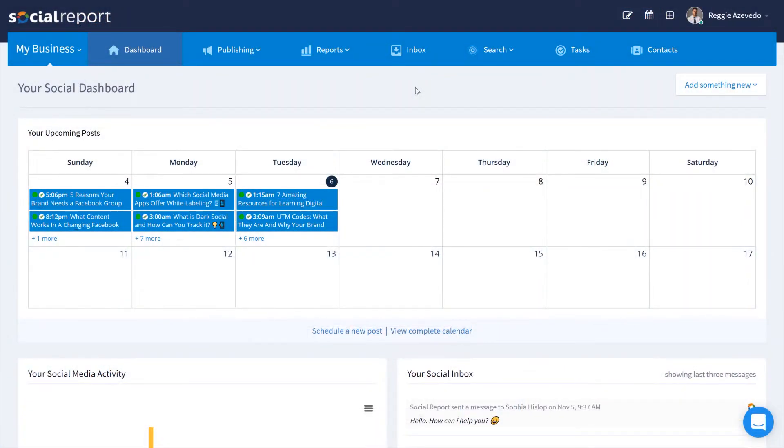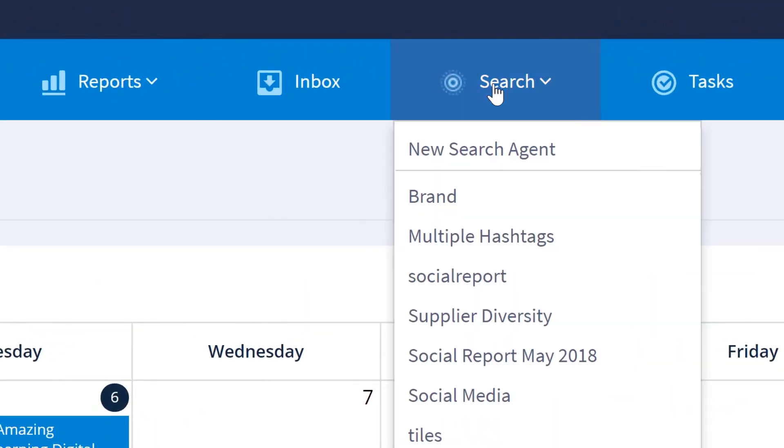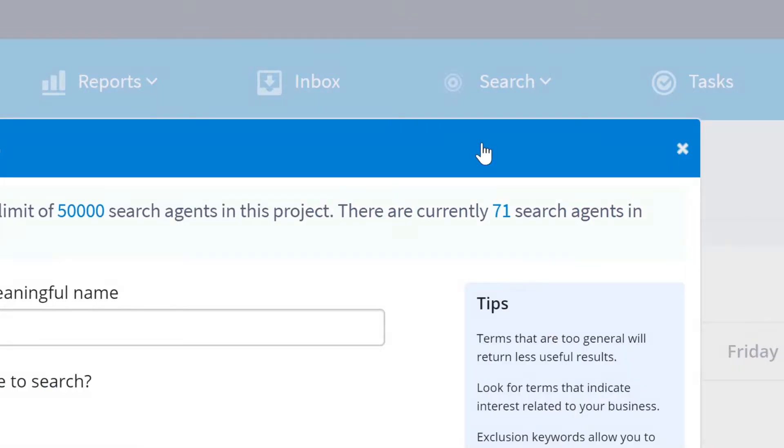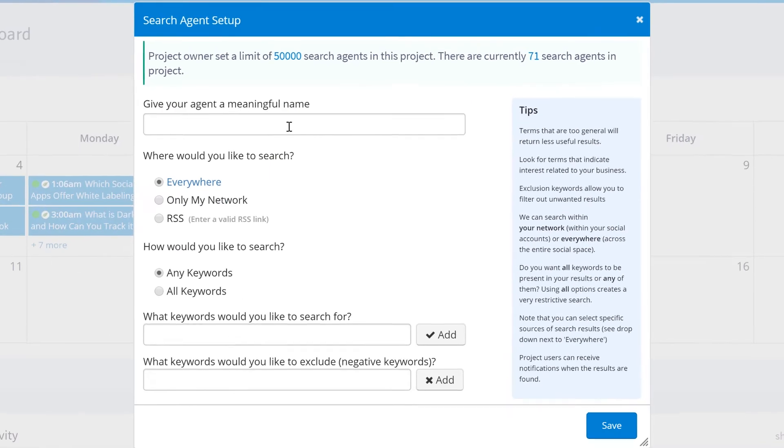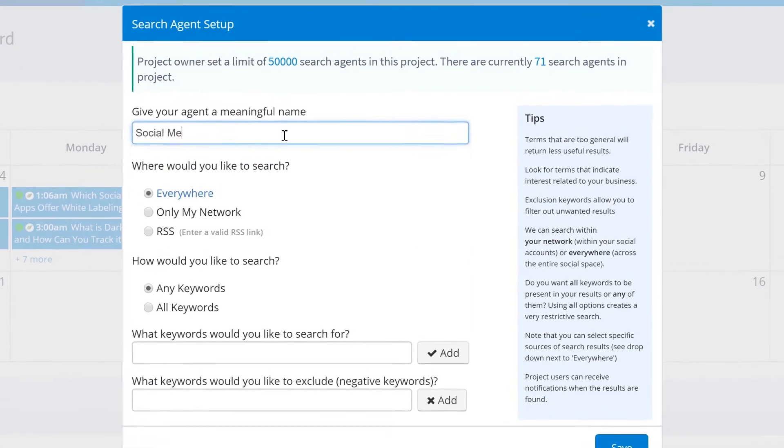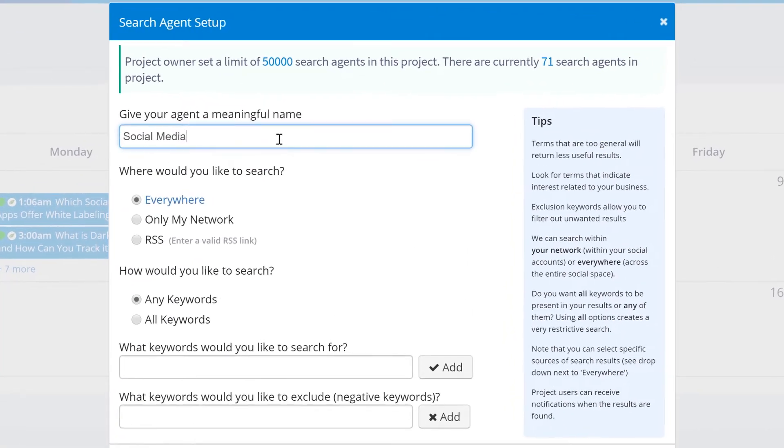Let's start by creating a new search agent. We'll give it a name. In this example we'll call this social media.